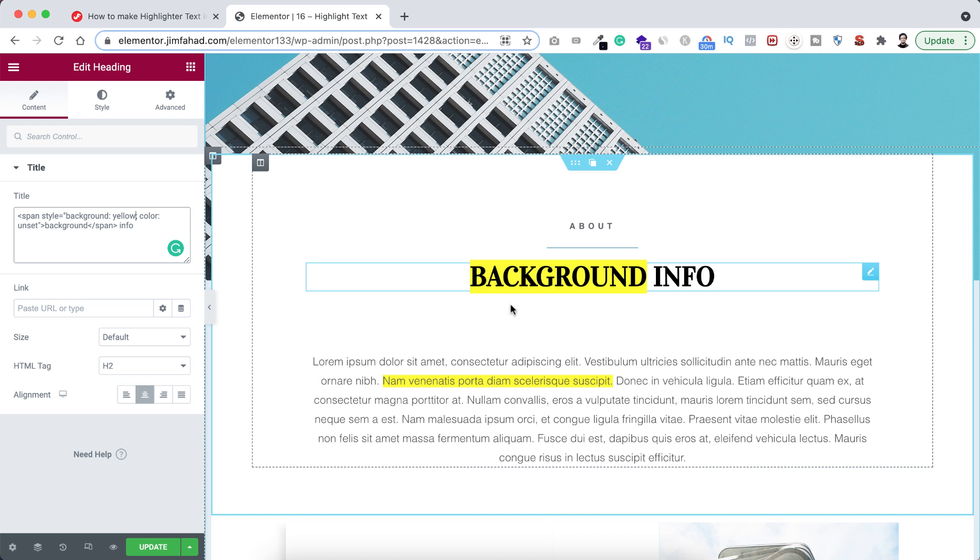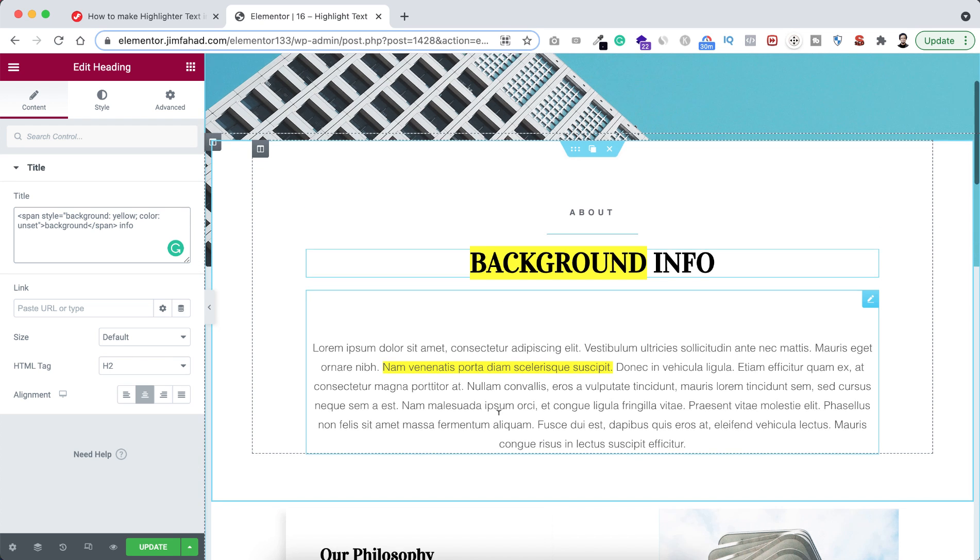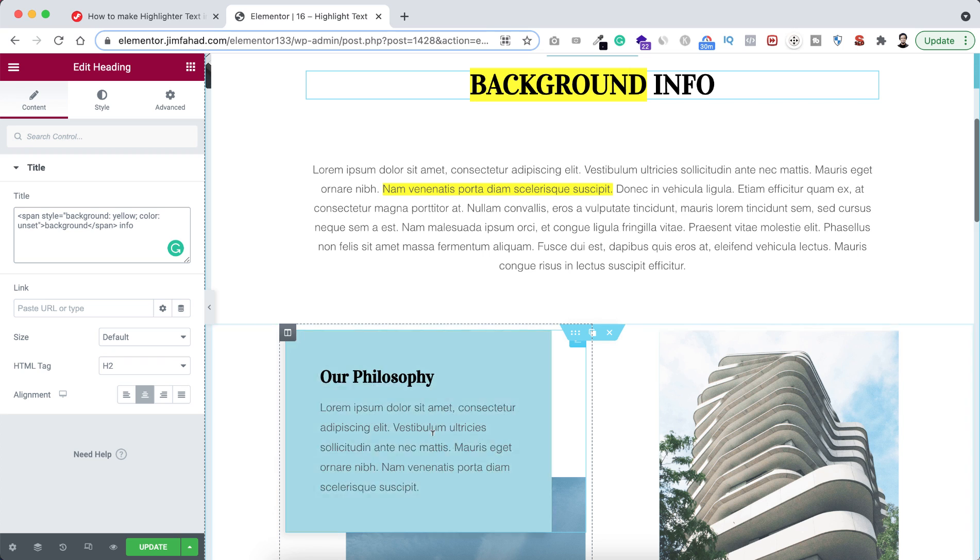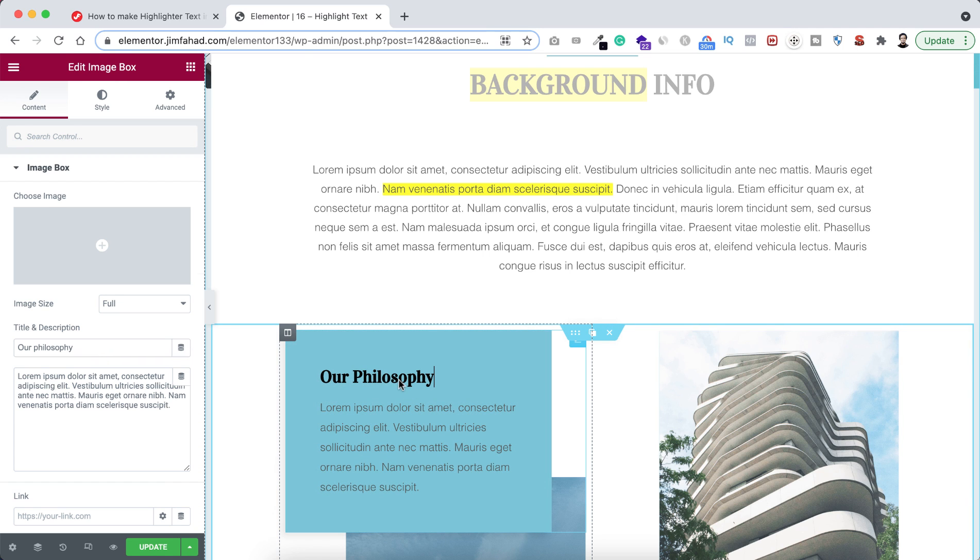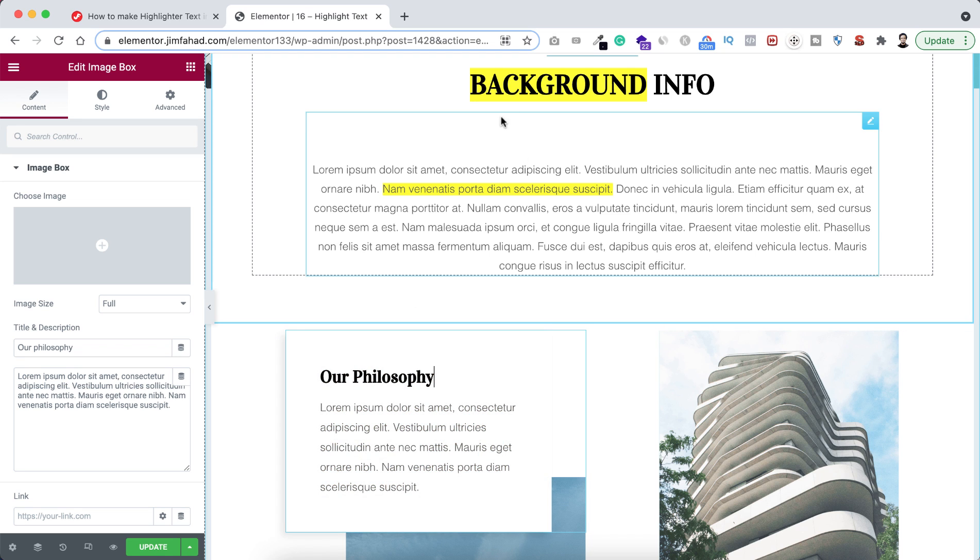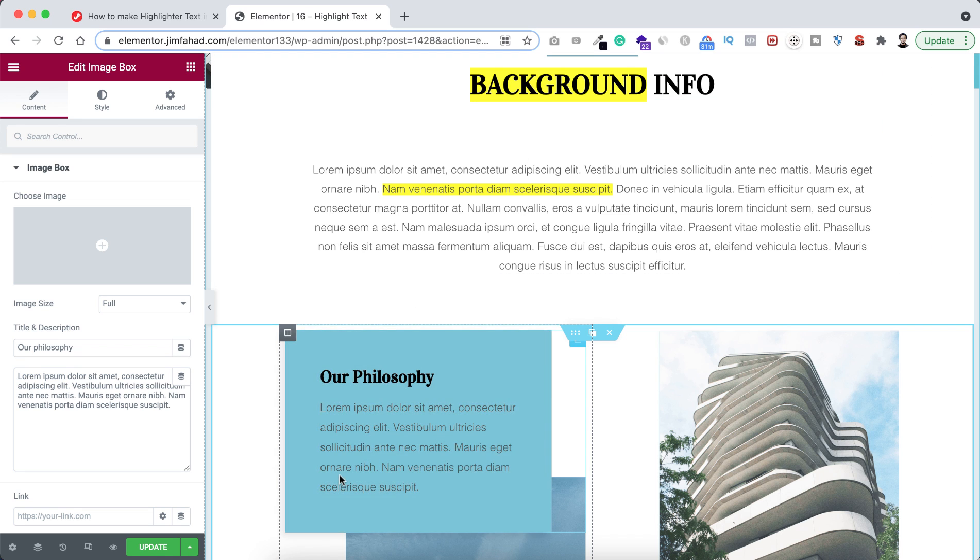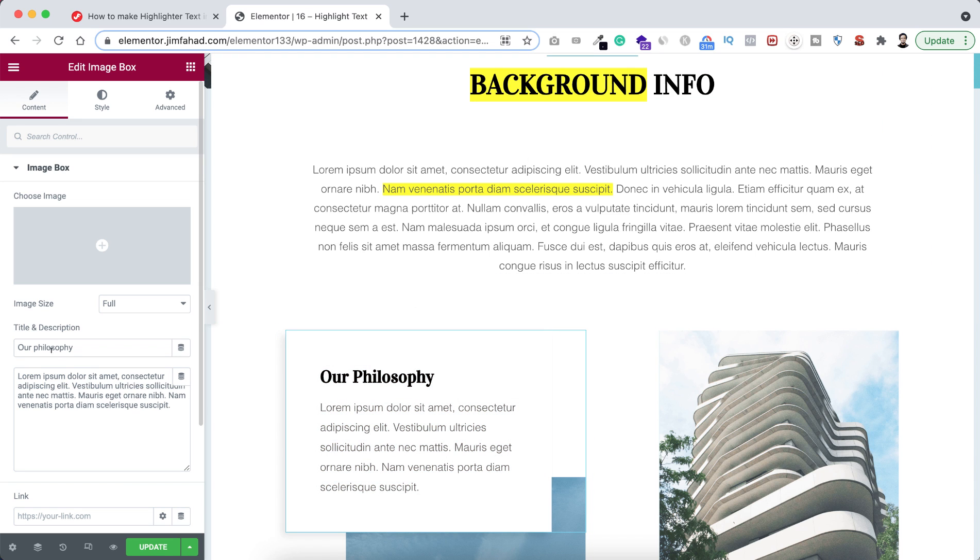Not only on heading or text editor widget, you can apply the same tricks on other elements. Like here you can see it's an image box widget. This would work similar like the heading widget. So here if you only want to make the word philosophy highlighted, then before the philosophy text just paste the span beginning tag and also after that just end the span tag.